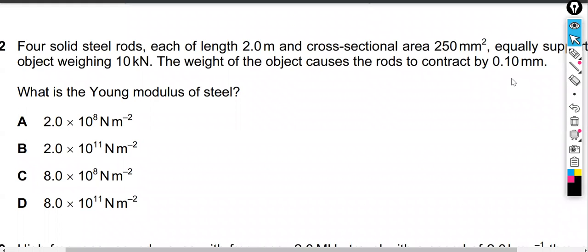In this worked example, we're taking a look at the question: four solid steel rods, each of length two meters and cross-sectional area 250 millimeters squared, equally support an object weighing 10 kilonewtons. The weight of the object causes the rods to contract by 0.10 millimeters. What is the Young's modulus of steel?